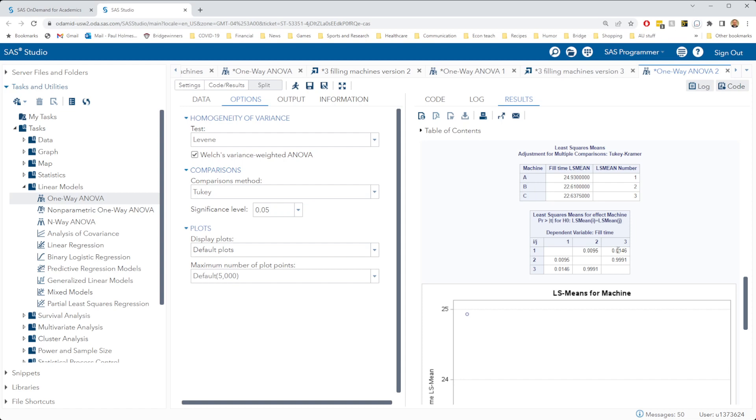Let's see, levels 1 and 3, that's machines A and C, have significantly different fill times because our P value here is less than 0.05. But machines B and C, that is levels 2 and 3, do not have significantly different fill times.